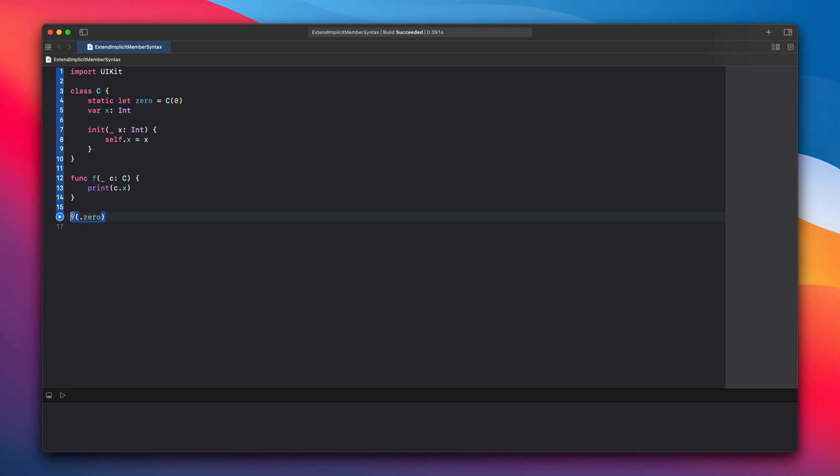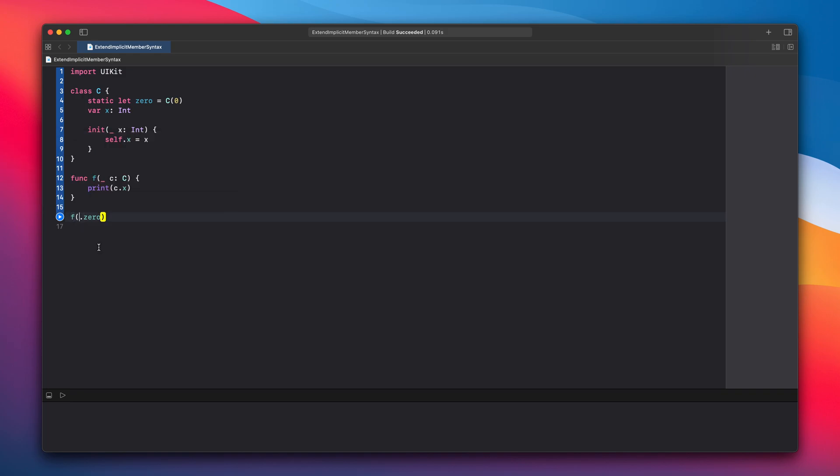Because compiler knows the type of the input in this function, we can omit the type when calling it. This is how it currently works in Swift 5.3.